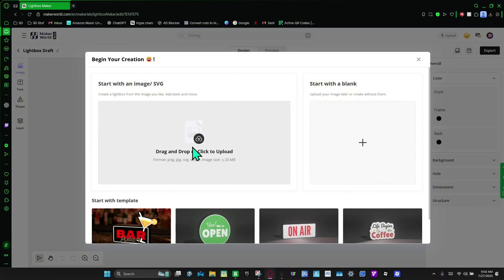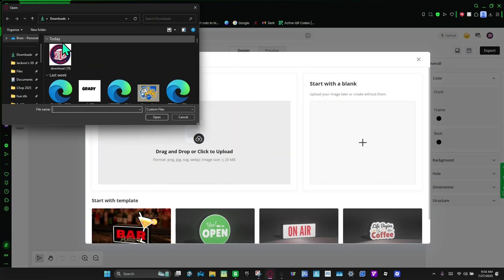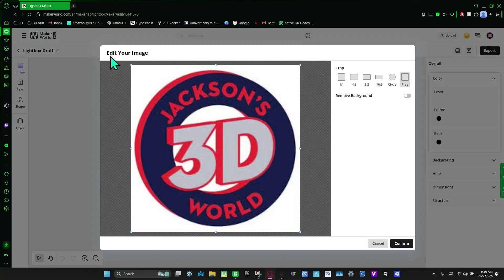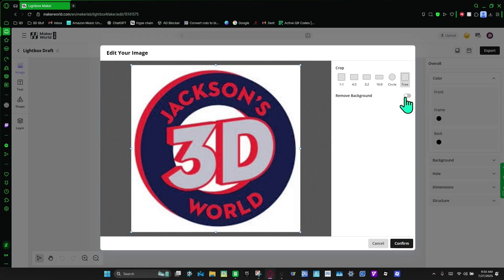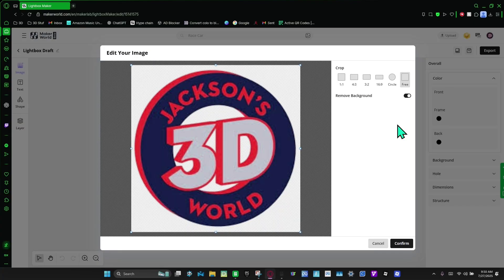You're going to upload your image. I'm going to do my logo. And then I'm going to remove background, I'm going to turn that on, and I'm going to confirm.